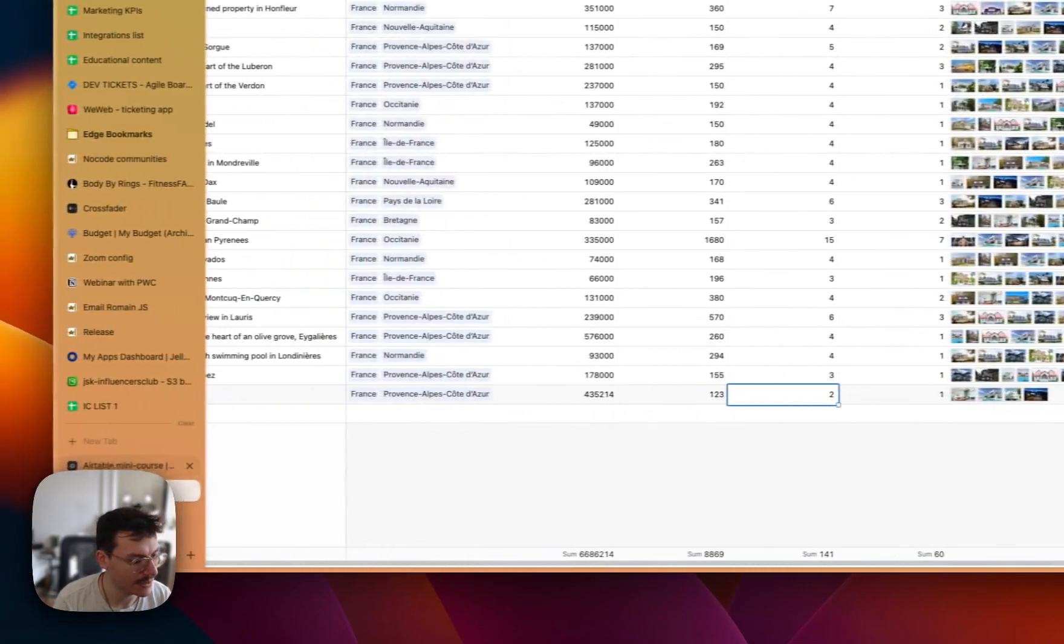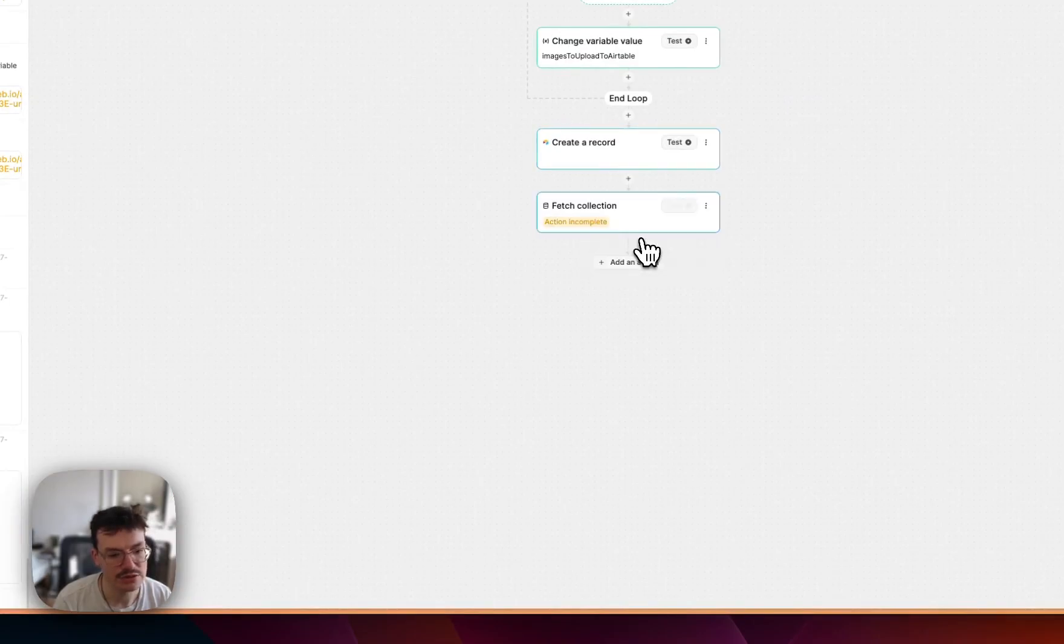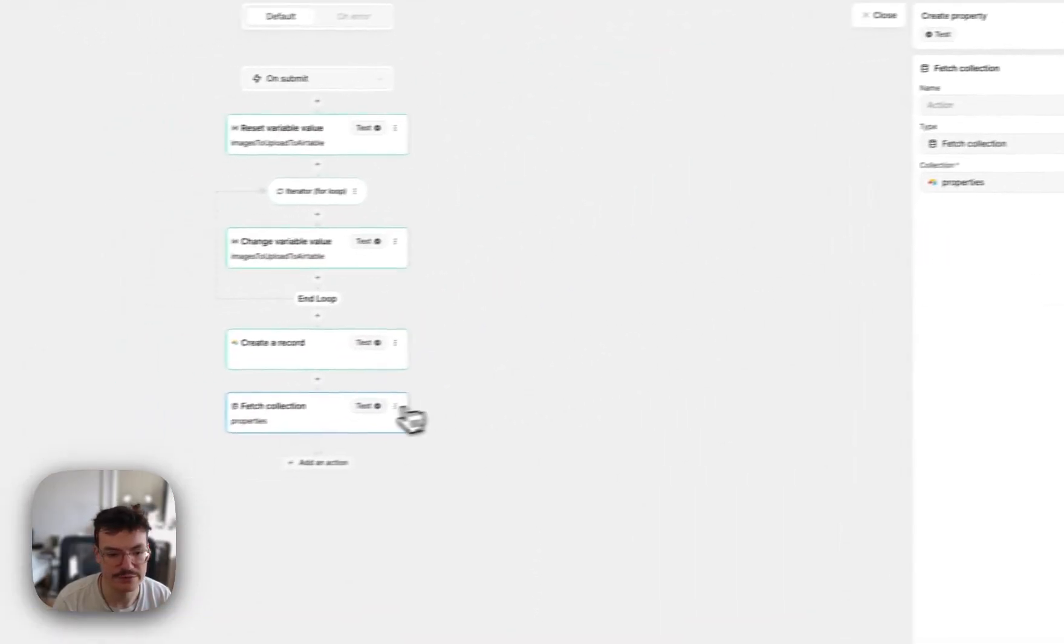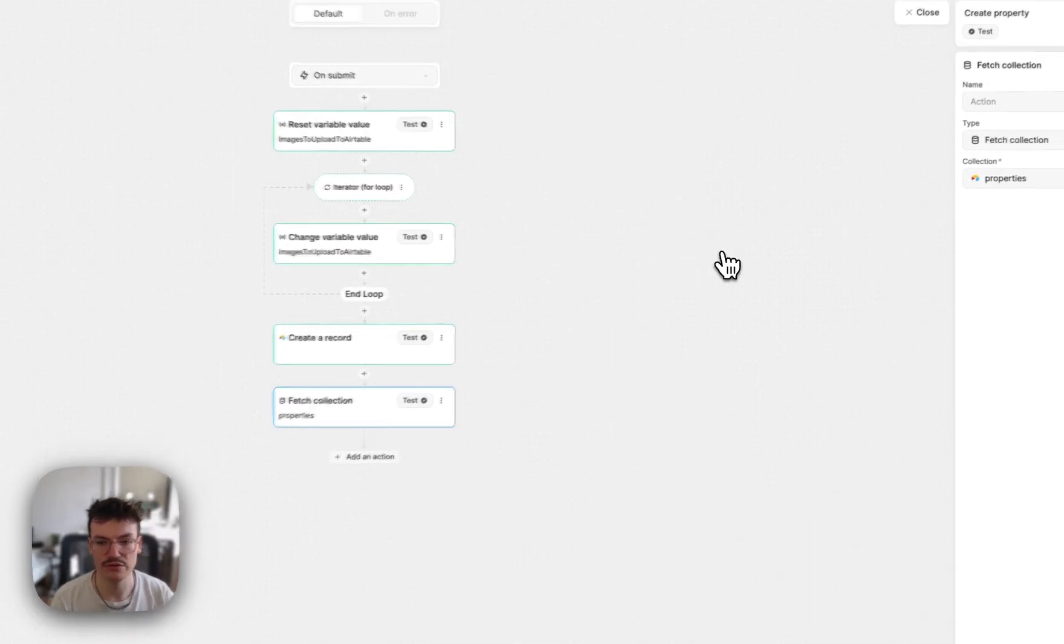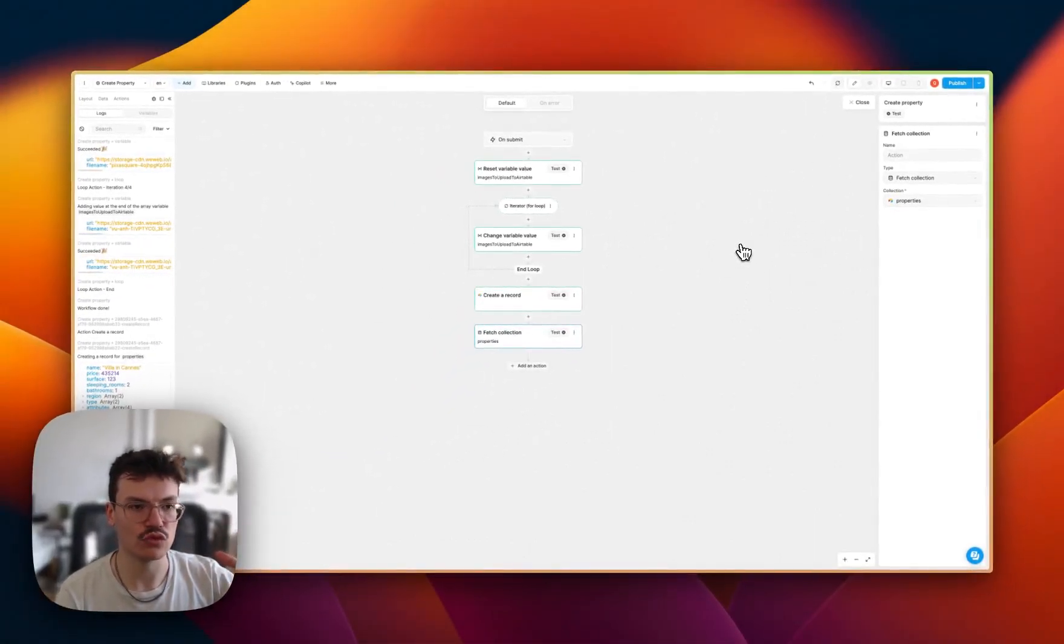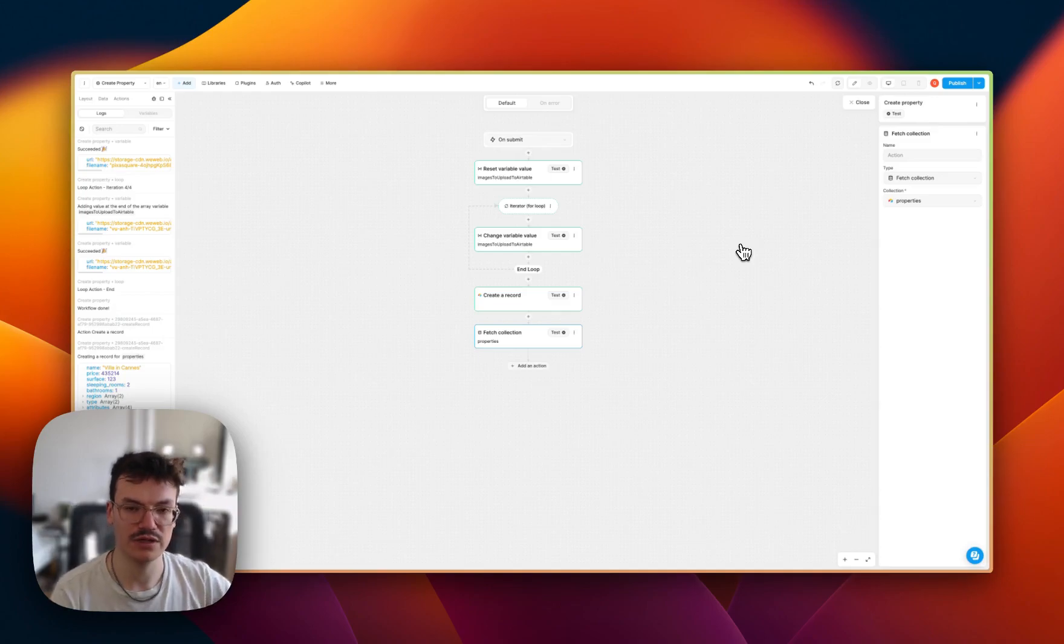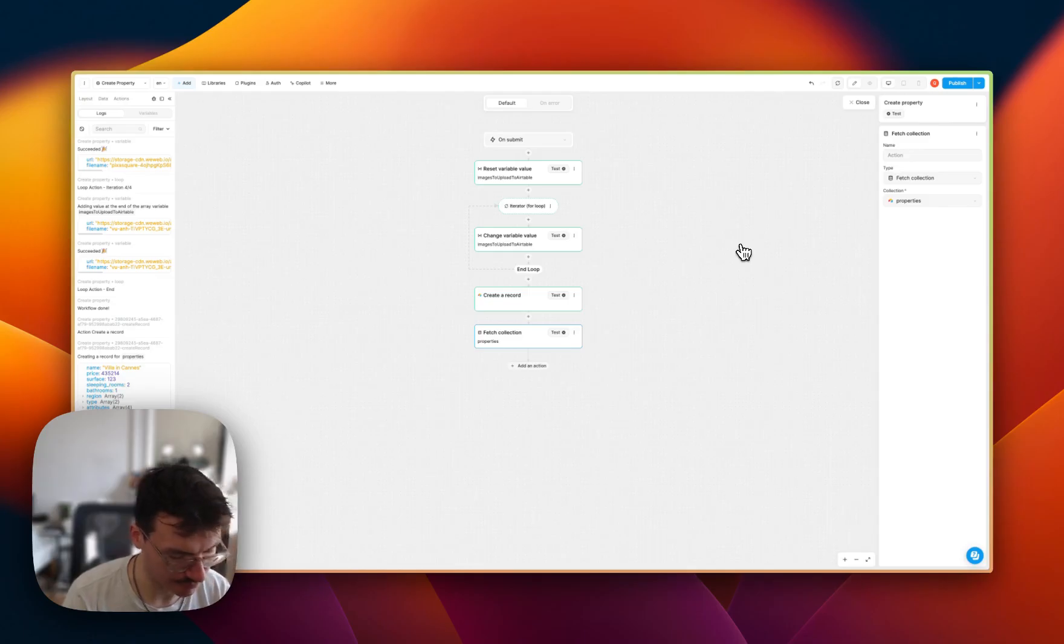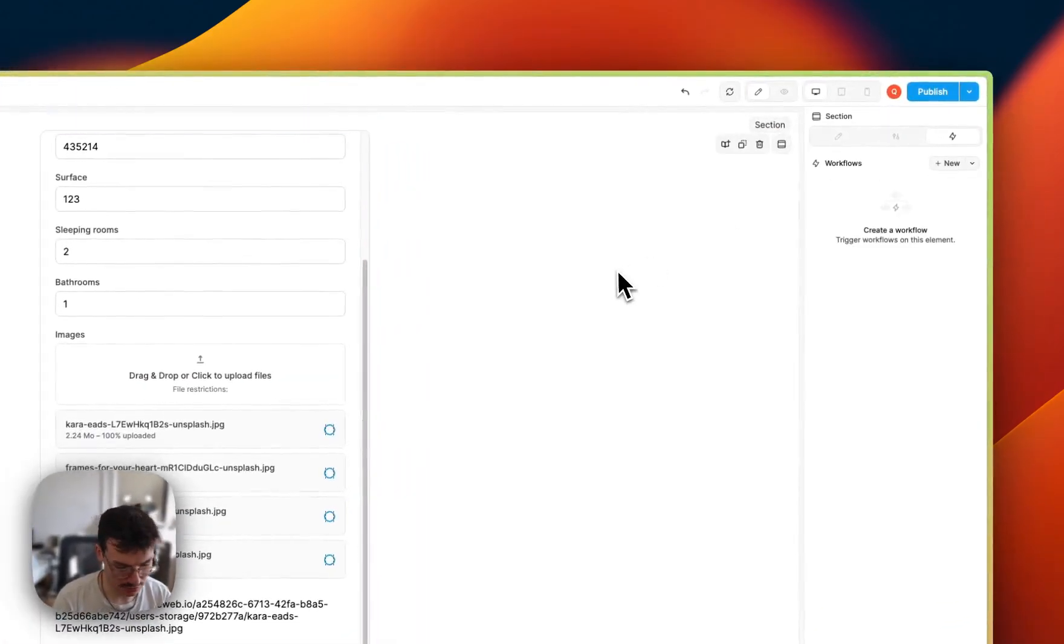And then to display it in WeWeb, I simply need a new action, fetch collection, where I will fetch the properties. Why? Because I need to tell WeWeb to load again this collection inside WeWeb, this Airtable collection inside WeWeb, so that it can display the new element in my collection.